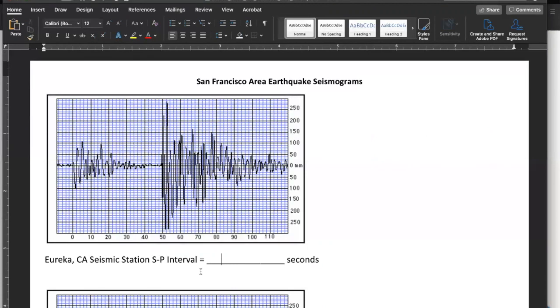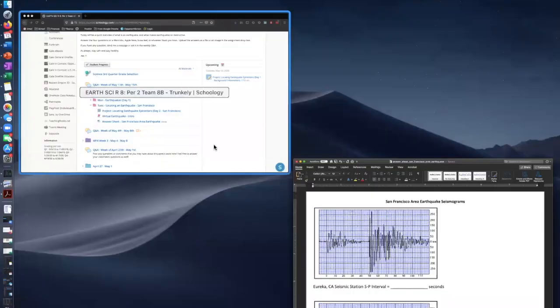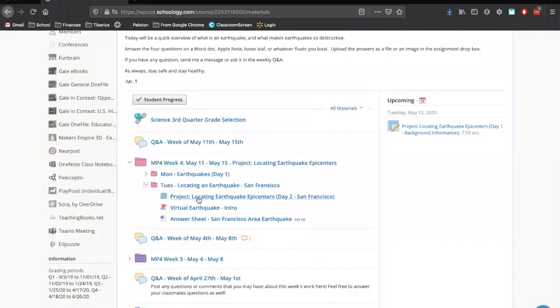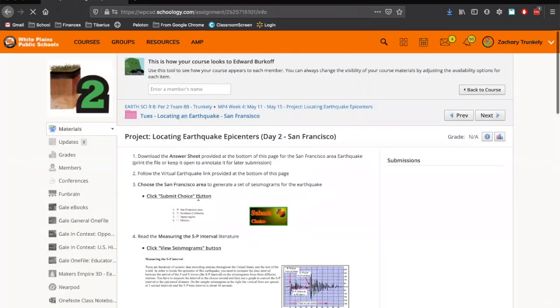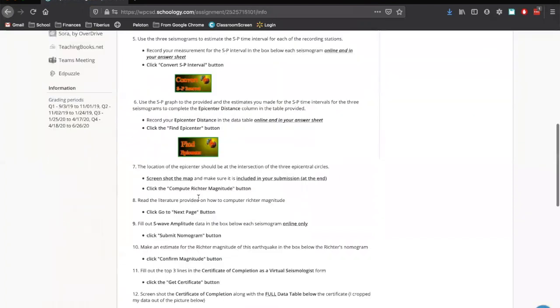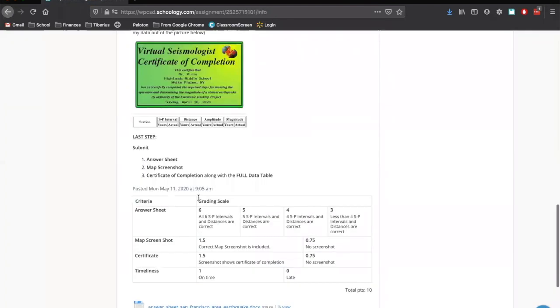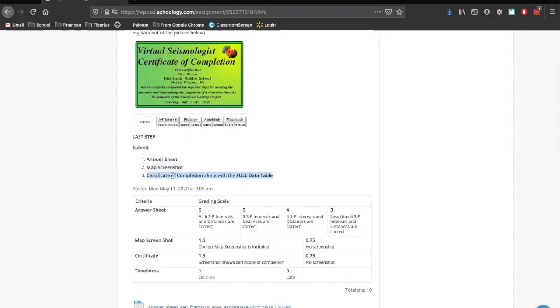You're going to be submitting three things. You're going to be submitting that answer sheet. And if you look down on the bottom here, you're going to be submitting two more things. So the answer sheet is one thing. You're also going to be submitting a screenshot of your map. And you're also going to be uploading a certificate of completion.